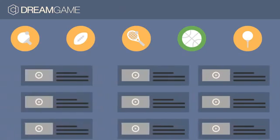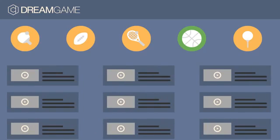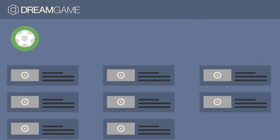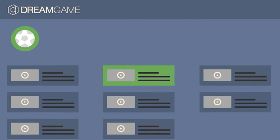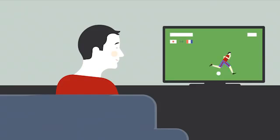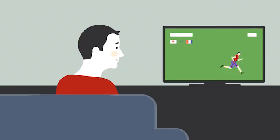When he logs in, he sees the most popular content among all Dream Game users. After some searching, he finds the match he's looking for. What he would really like is to find his game with one click.